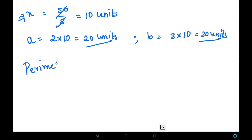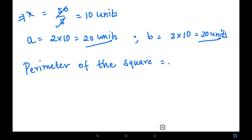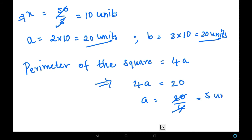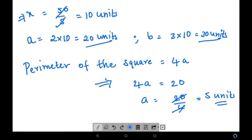The perimeter of the square equals 4a. Equating this with the smaller piece value: 4a equals 20, so a equals 20 divided by 4, which is 5 units. We have found that the side of the square is 5 units.